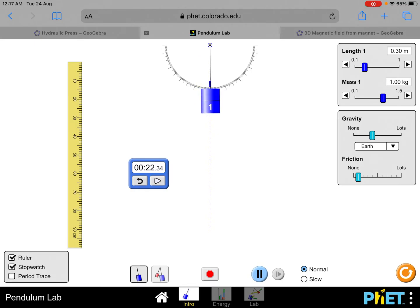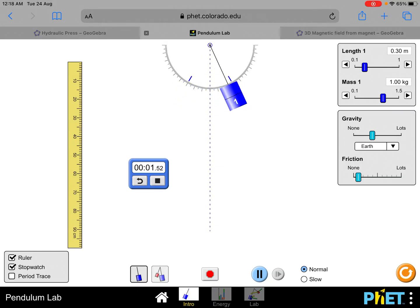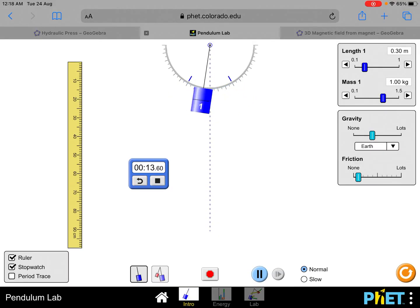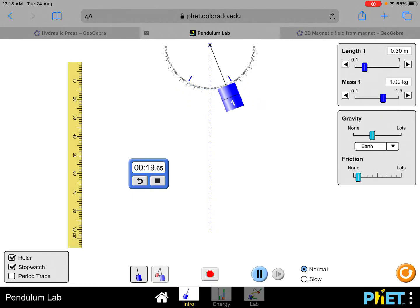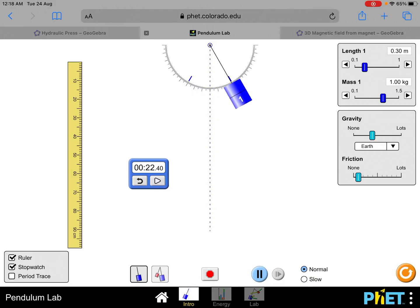Now repeat the experiment for the 30 centimeter one. Restart the stopwatch, let it stabilize, then count: 1, 2, 3, 4, 5, 6, 7, 8, 9, 10, 11, 12, 13, 14, 15, 16, 17, 18, 19, 20. It's about 22.40 seconds. Record it there. Now 30 centimeters is done, so let's go to 35 centimeters.